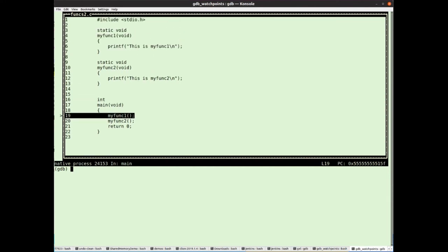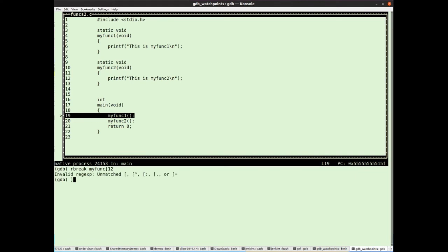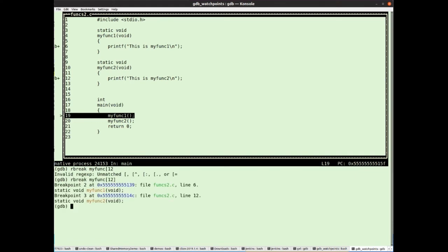So we've got myfunk1 and myfunk2. So I'm going to put a breakpoint on both of them like this. So it's rbreak myfunk.start. So it's anything starting myfunk. Actually, that's regular expressions. Let's try that again like that. Okay, so now we've got two breakpoints. Now notice, unlike before where we had one breakpoint of two locations, this is two breakpoints each at a different location. So I can actually attach different commands and enable and disable them independently, which can be useful.